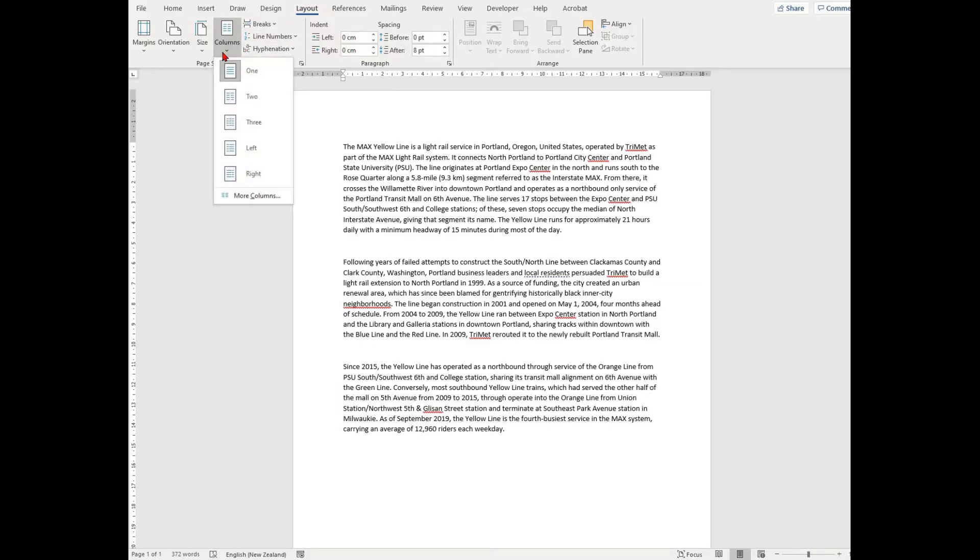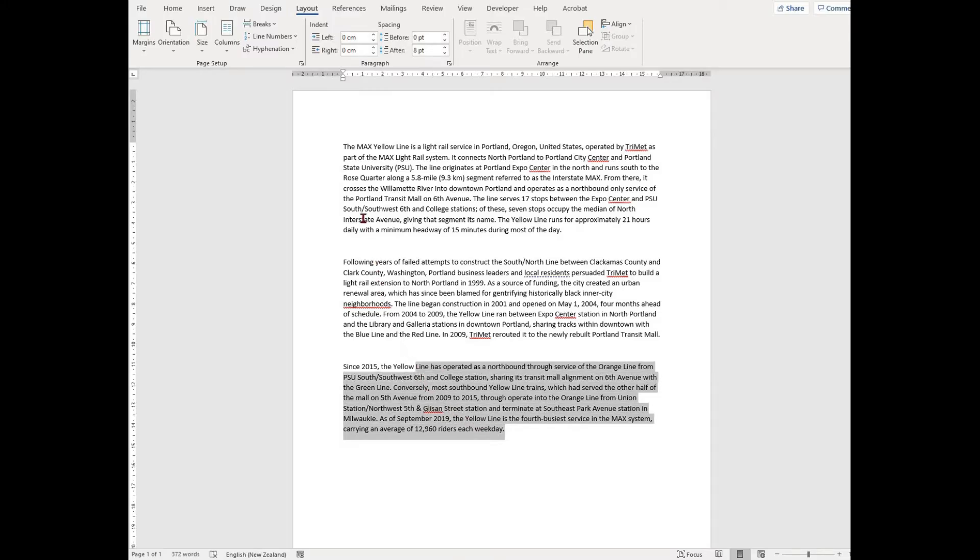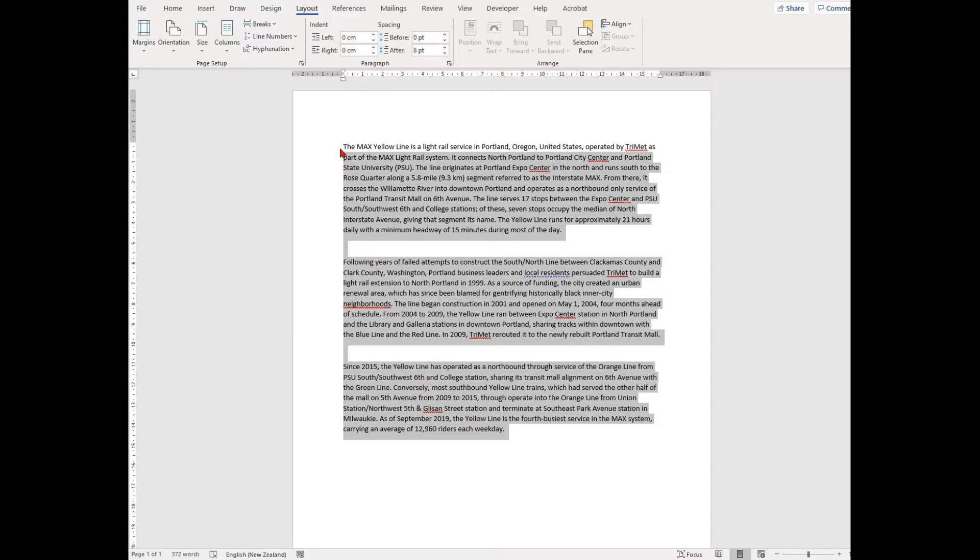To set your text in columns, you need to go to the layout tab. Once you're in the layout tab, highlight the text that you want to put in columns.